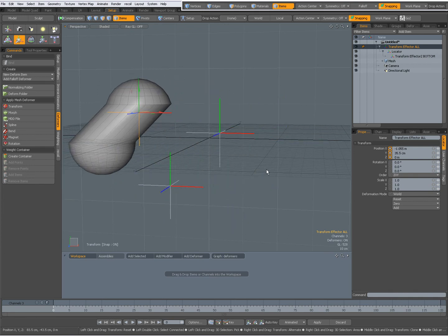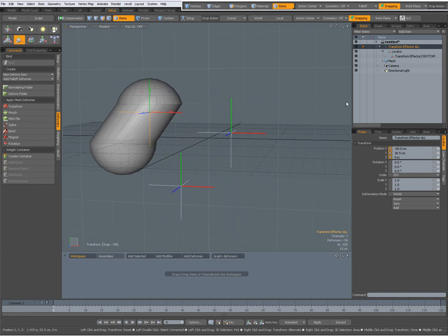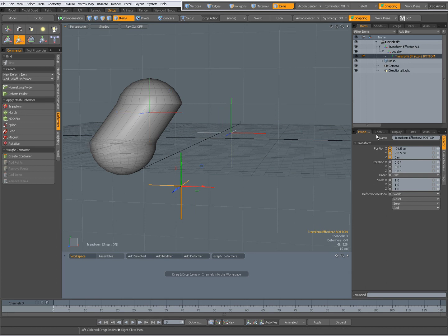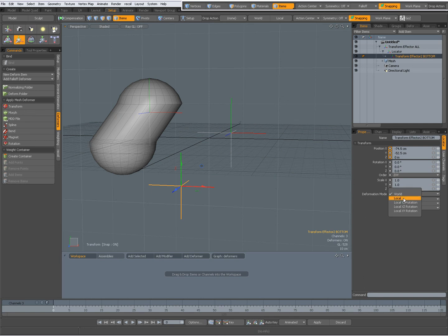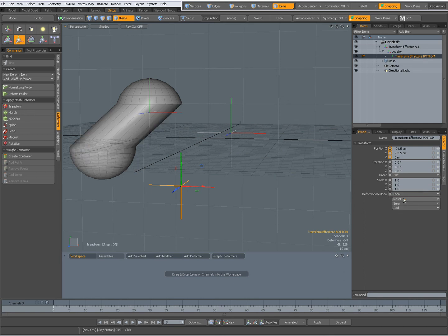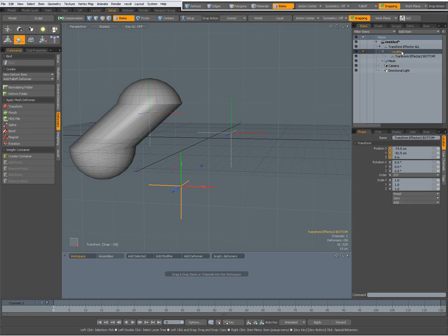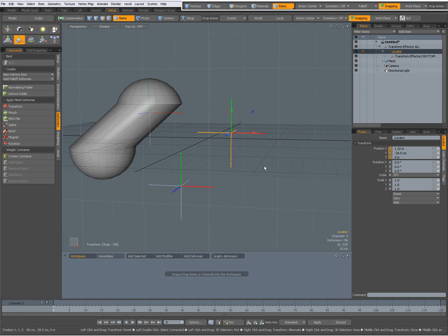Something is going on there. I don't know if this is a bug or a feature. In order to avoid the double transform, I have to set this to local, but then when I move the parent, it doesn't deform anything.